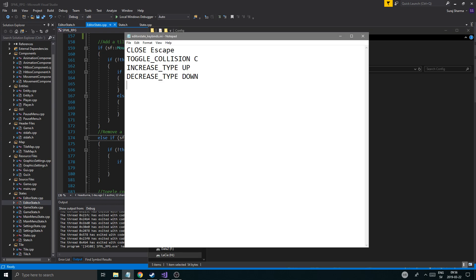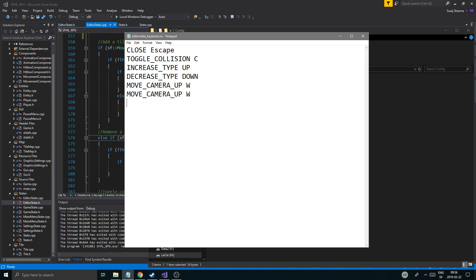So let me think here. Move camera up with W, move camera down, move camera left, move camera right. I'm just gonna copy this whole thing four times to keep track of what's going on.